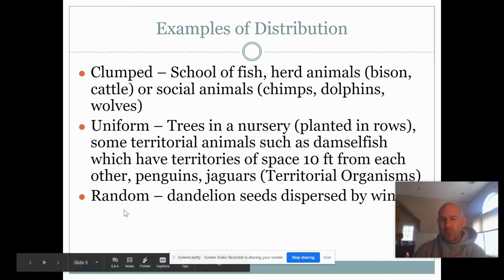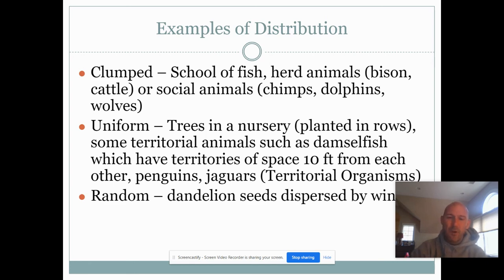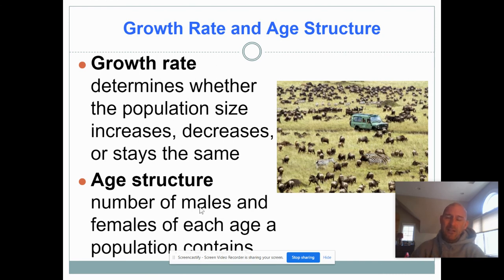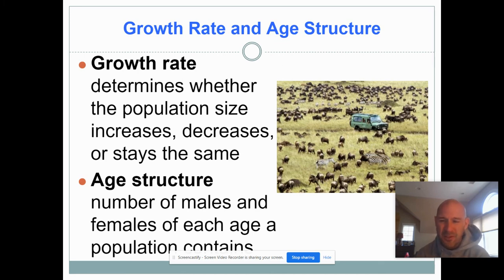Random distribution is when organisms don't care whether they're evenly spaced or not. Think of dandelions growing in your lawn — they grow all over the place, wherever the seed lands. That's the lesson for the start of populations. The next topic will be growth rate and age structure, covered in the next video.